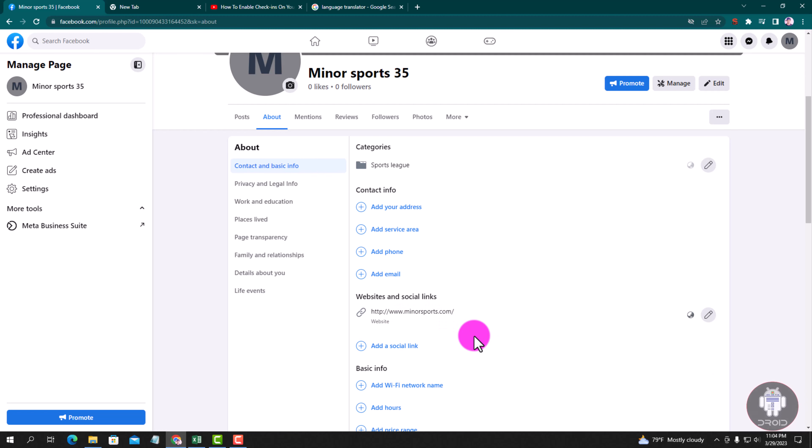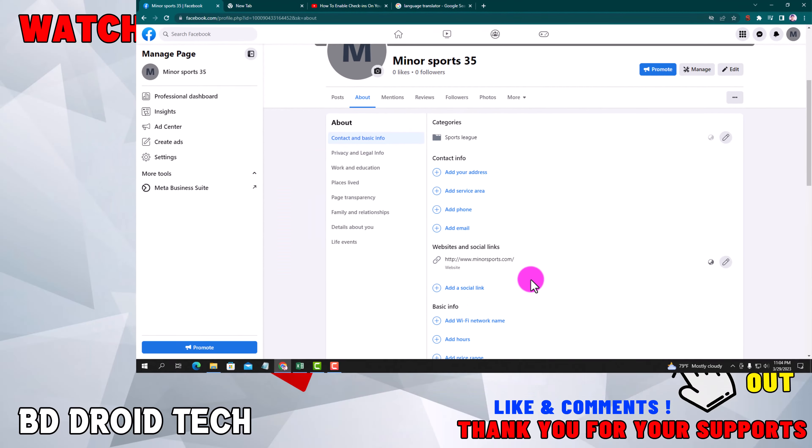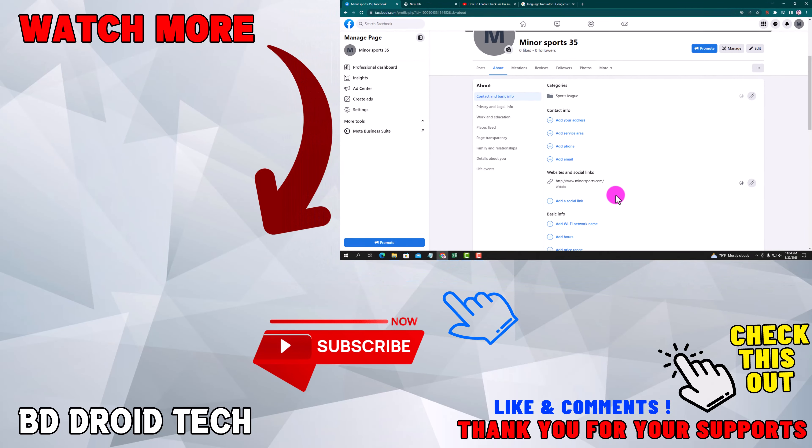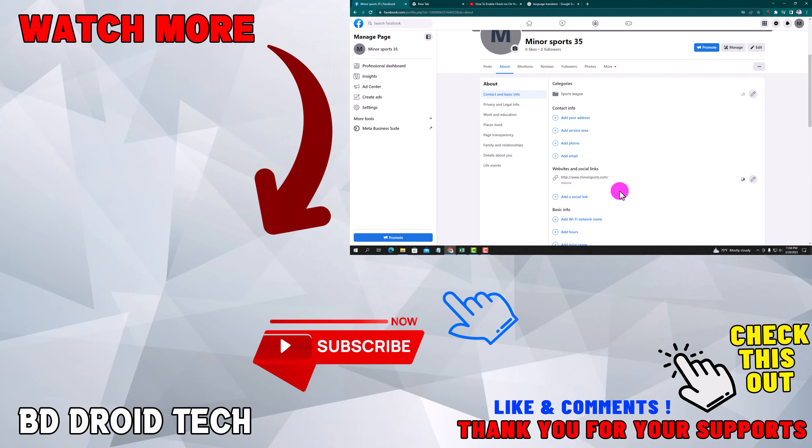Now add the website in this space. If this video was helpful, please hit the subscribe button, and thank you for watching.